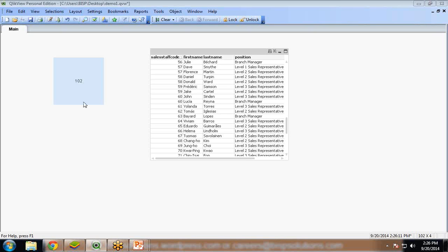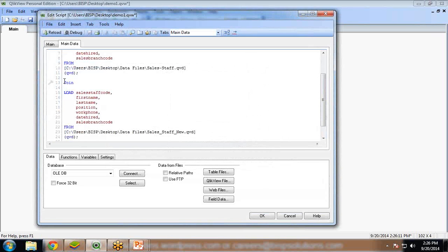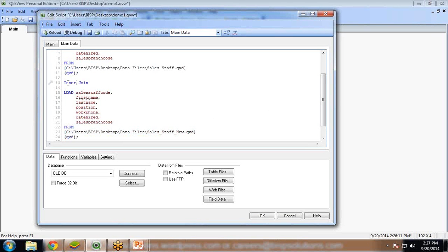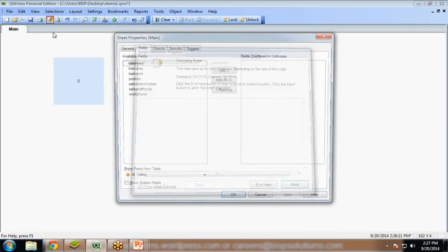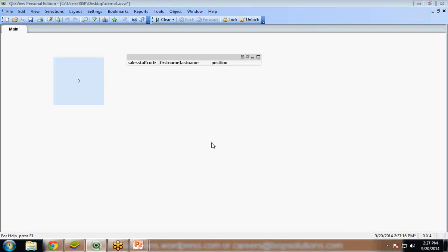Now let me introduce the inner join - how it works and what it is. I go to edit script and add the keyword inner join before join. In inner join, only the columns and records which are common in both datasets will be displayed. I click save and reload. But in our scenario there are no common records in our dataset, so it will not produce any result and the table box will not display any output, because there are no common records in both datasets.